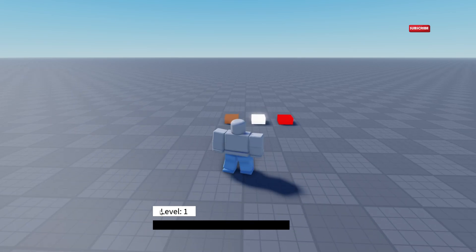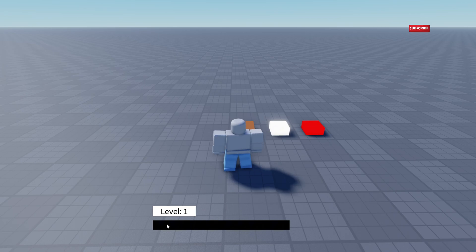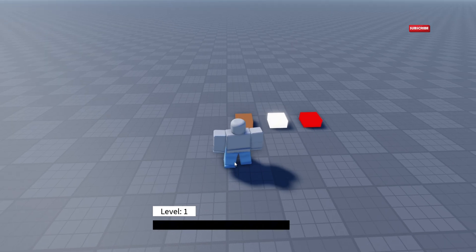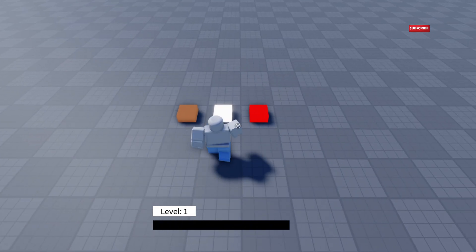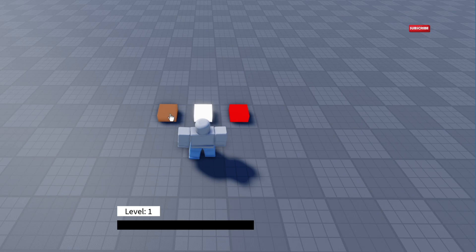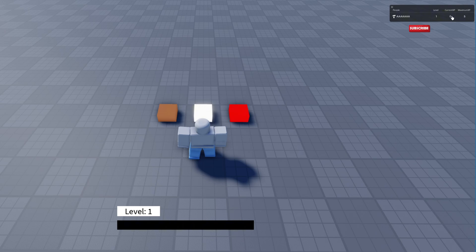You'd have your level as a text label, and then this is your XP bar. Obviously I'm at zero right now. I've got three blocks here — they give different XP amounts. There's also a leader stats here which shows you current XP, maximum XP, and your level. You can disable this if you want, but this is just to show you.